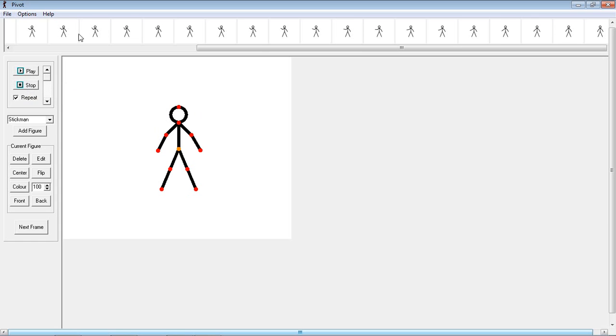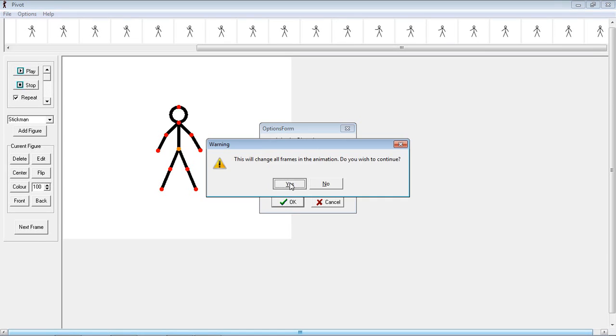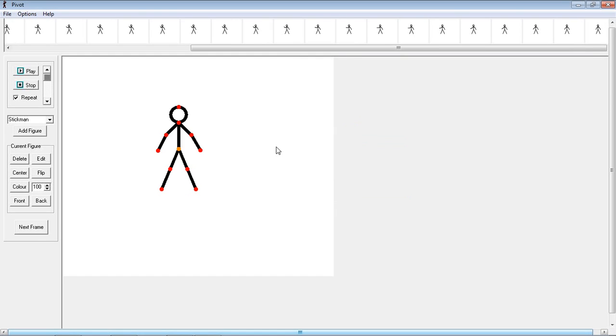Some other useful things, if you go into options you can make the area which you can animate in bigger. So I will just change the width and height. And as you can see it's a little bit bigger now.